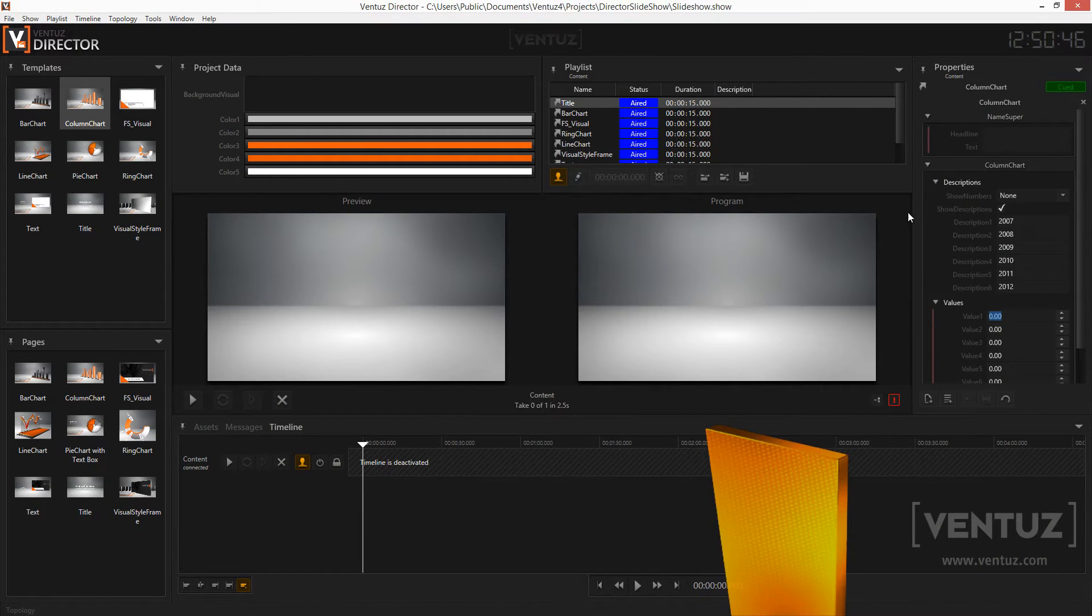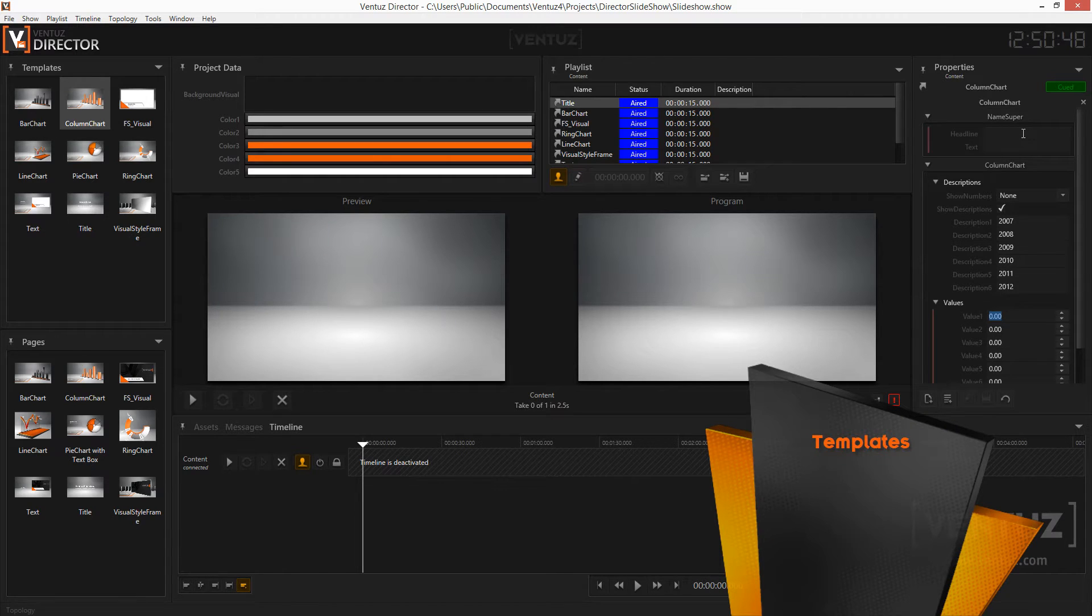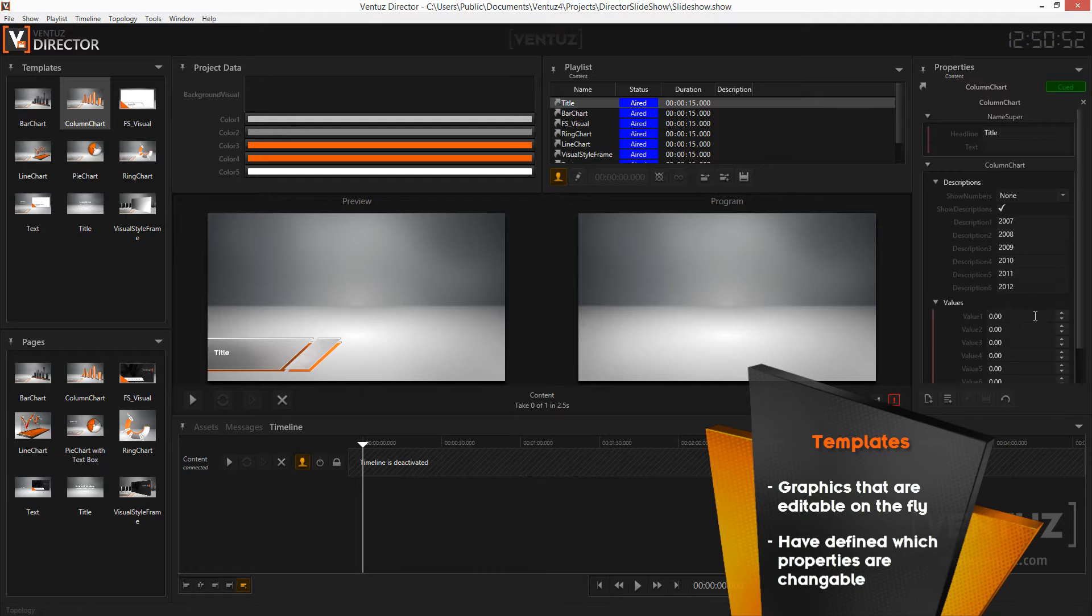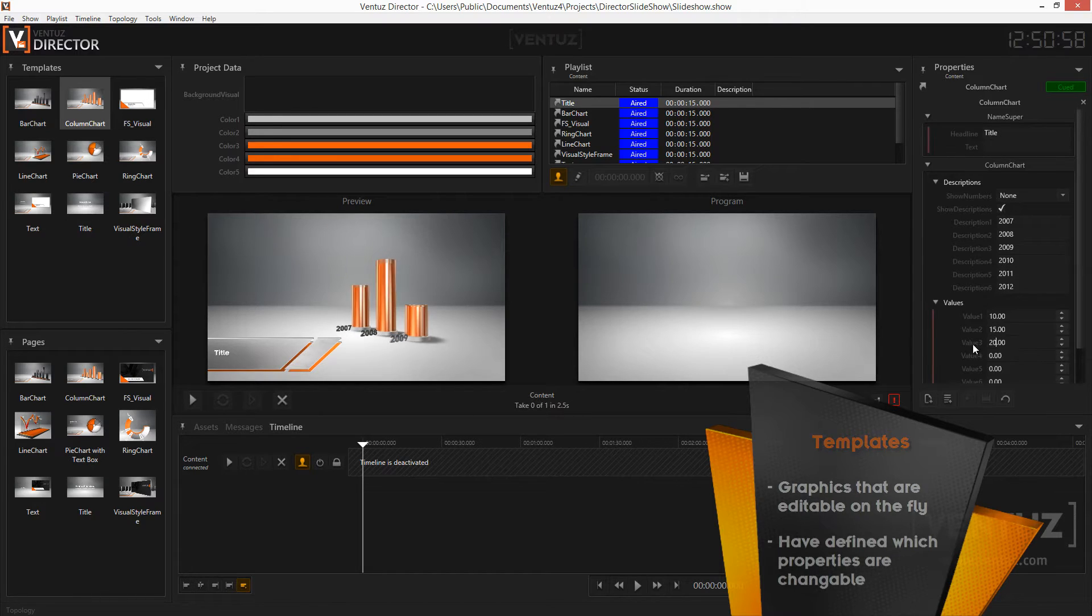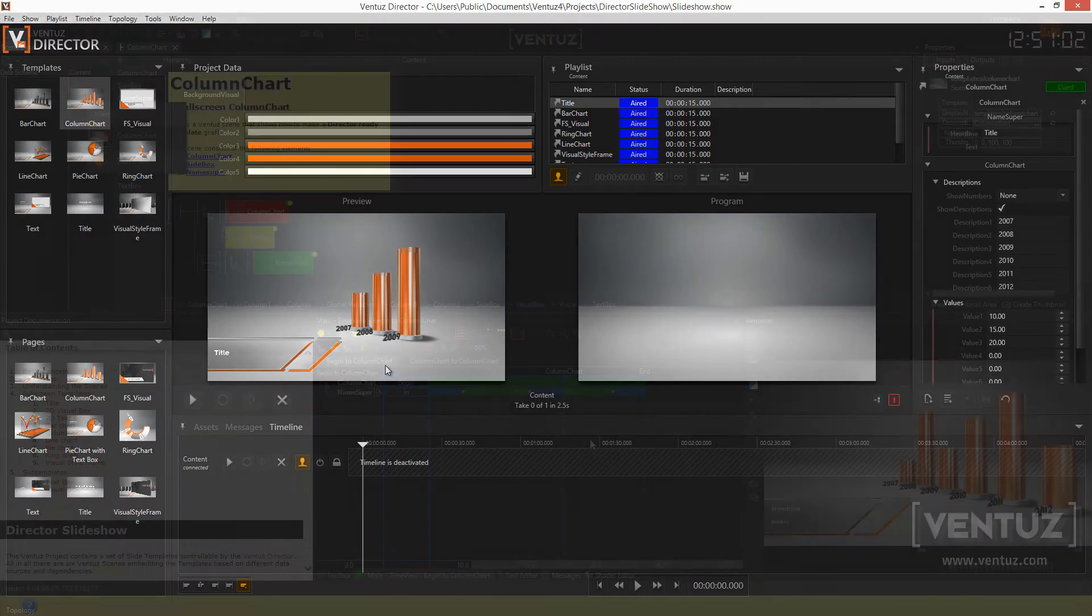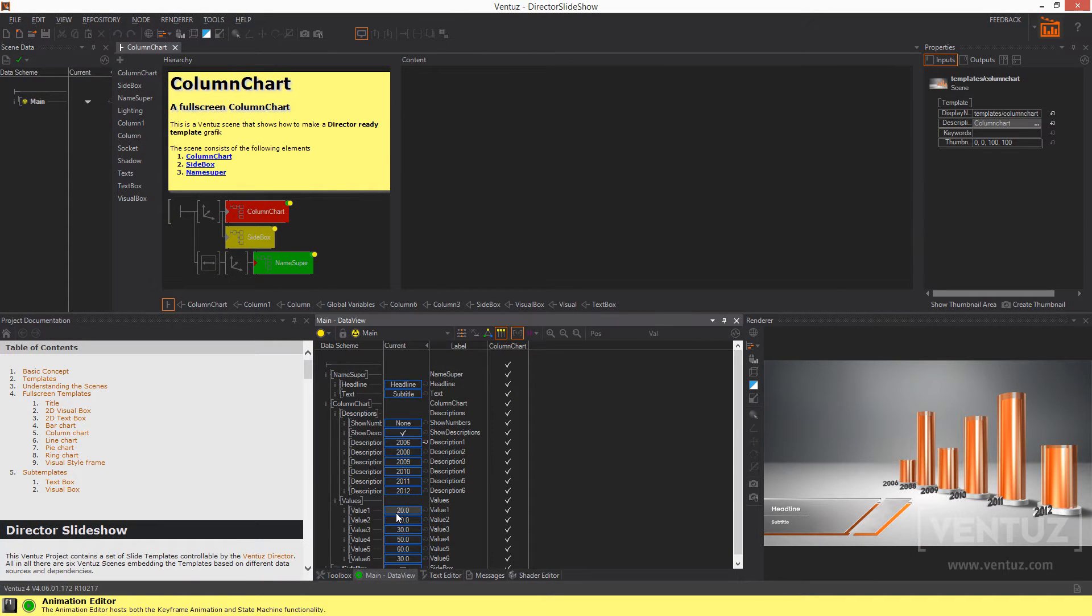Templates simply are graphics that are not completely filled with values. For example, a bar chart whose look and feel was already defined in the Ventus Designer but the exact values for the different bars were not defined yet. So the designer of the show can create the chart beforehand without knowing what exactly will happen when the show is running.